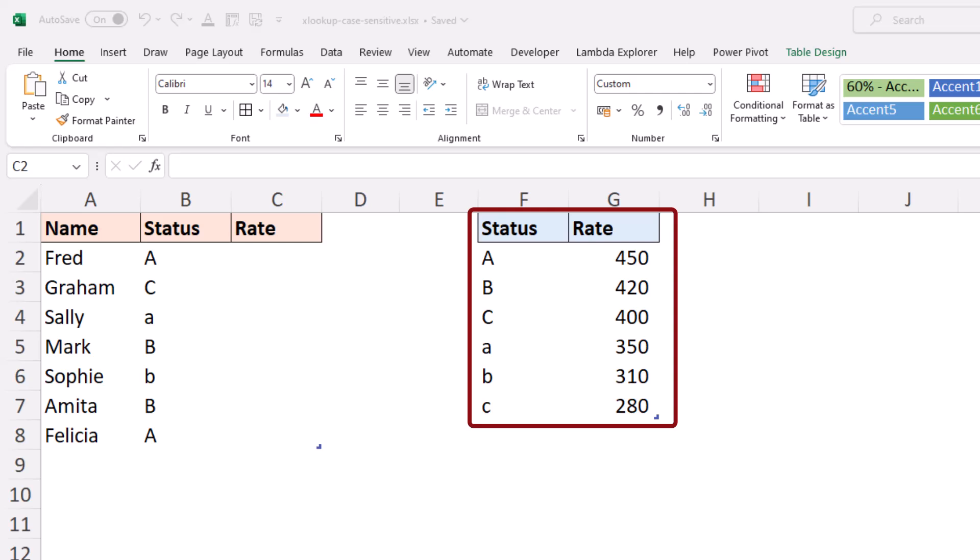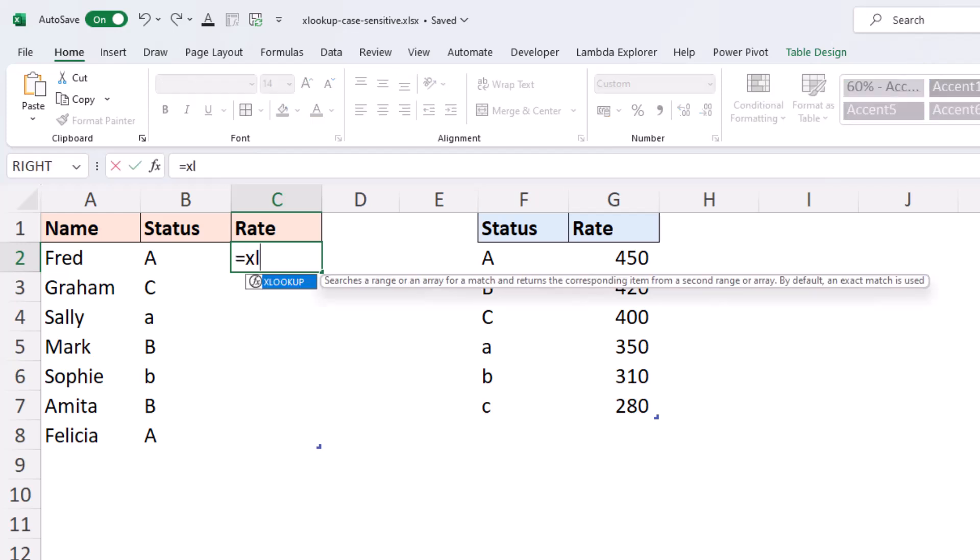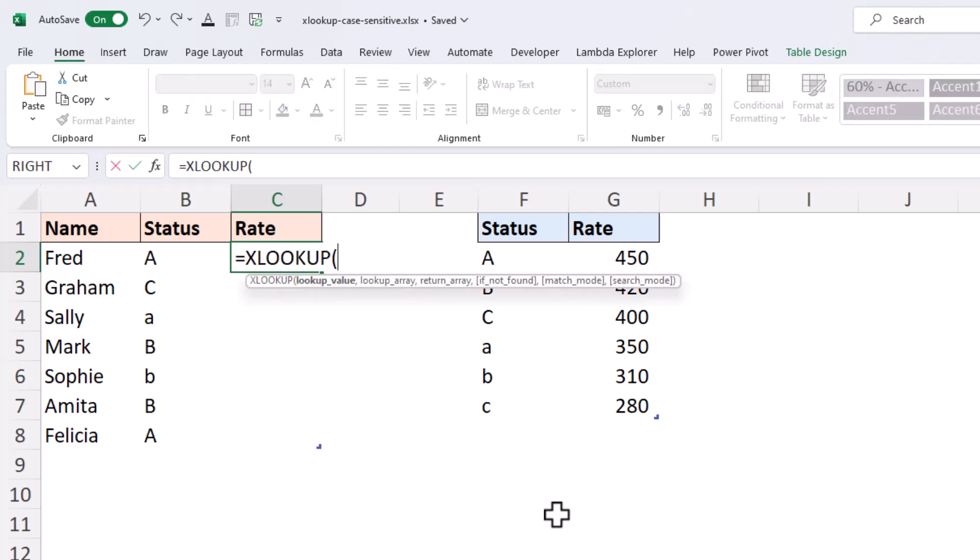Now, if we tried an XLOOKUP formula to return the corresponding rate, so if I do my XLOOKUP, searching for the status of our first individual here, Fred,